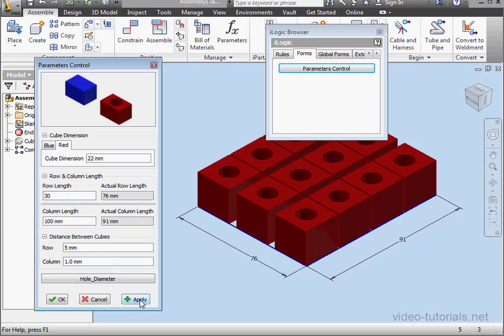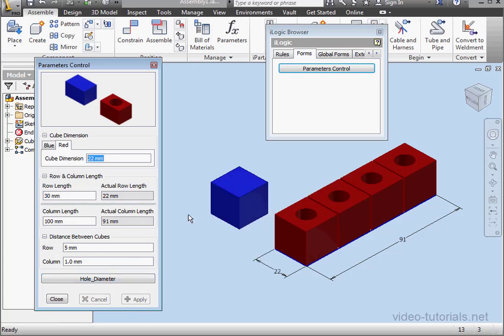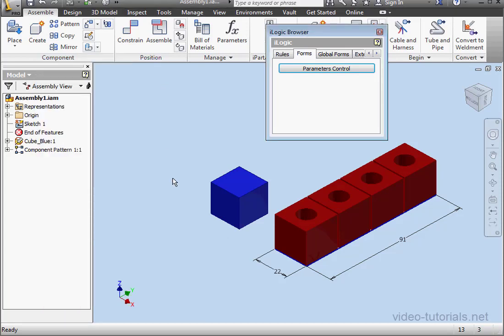OK, let's make the cube visible again. And close the form. Now let's write the code we need to suppress the blue cube.